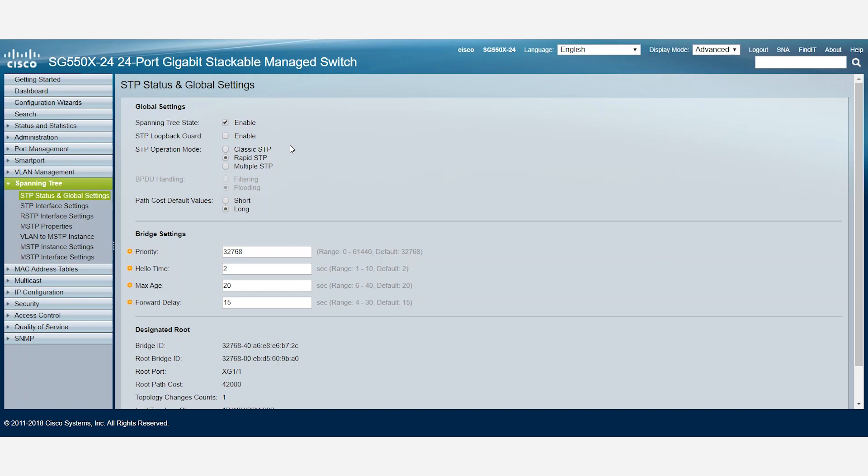To configure STP protocol to run, we can choose any of the options present. Classic STP provides a single path between two endpoints to eliminate loops. Rapid STP, the default option, detects network topologies to provide faster convergence of STP. Multiple STP detects layer 2 loops and attempts to mitigate them by preventing the port from transmitting traffic. For this example, we'll use Rapid STP.